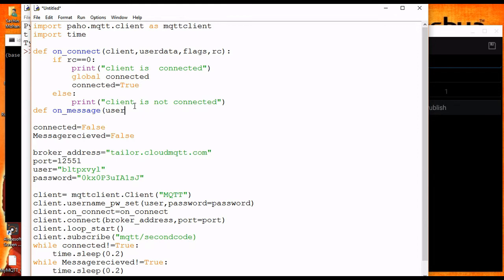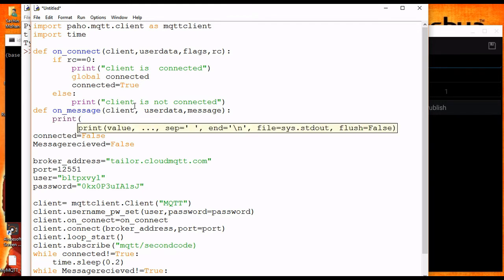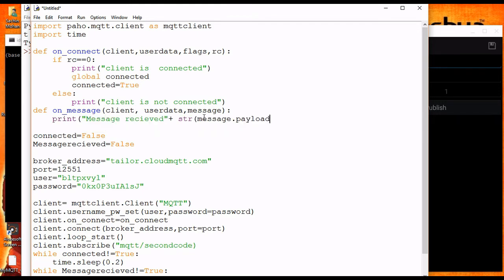I am assigning the on_message callback function and now let's define it. The on_message callback function takes arguments like client, user_data, and message.